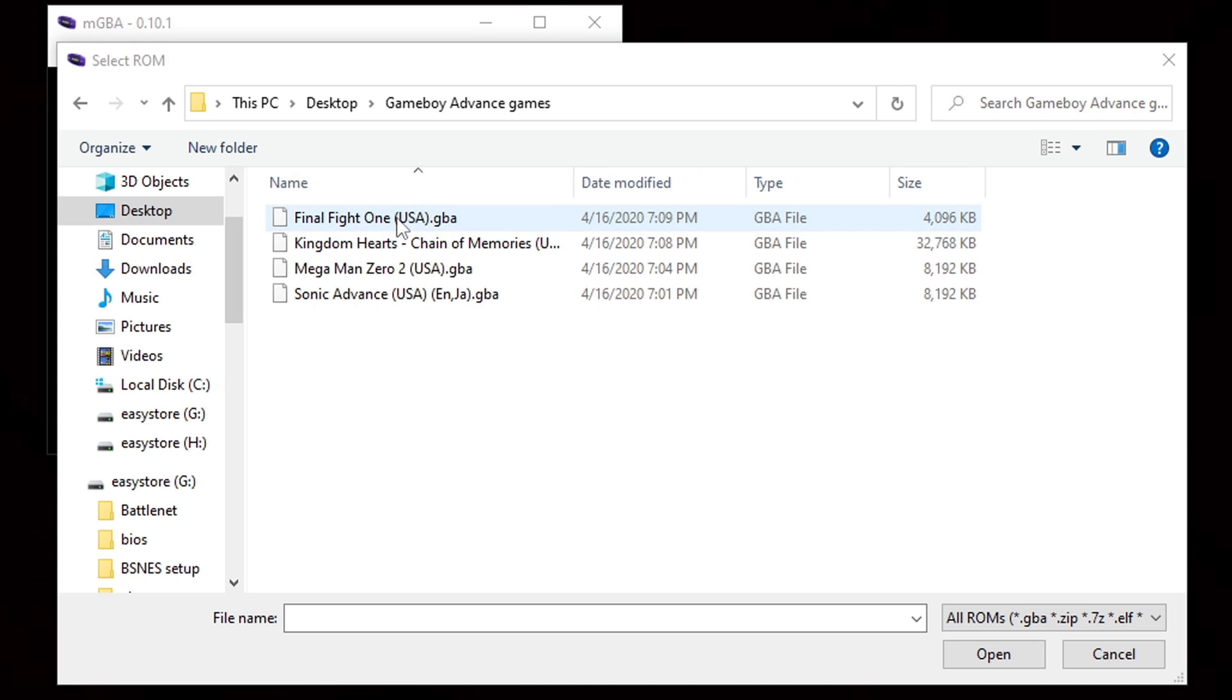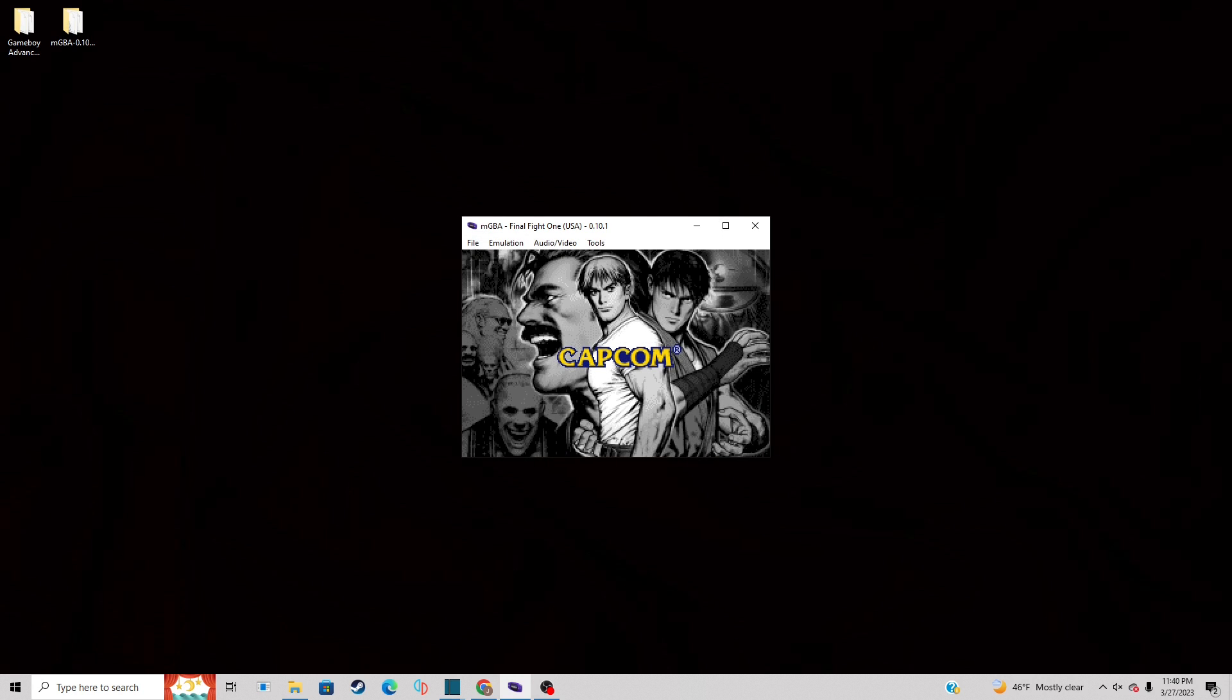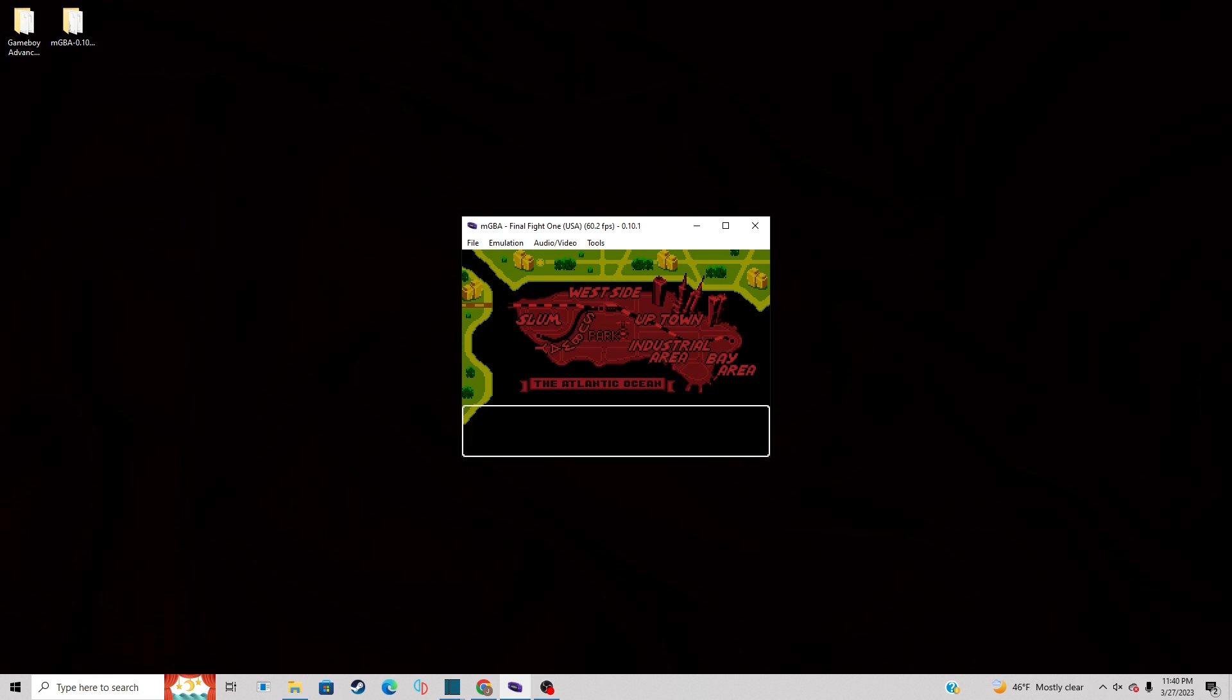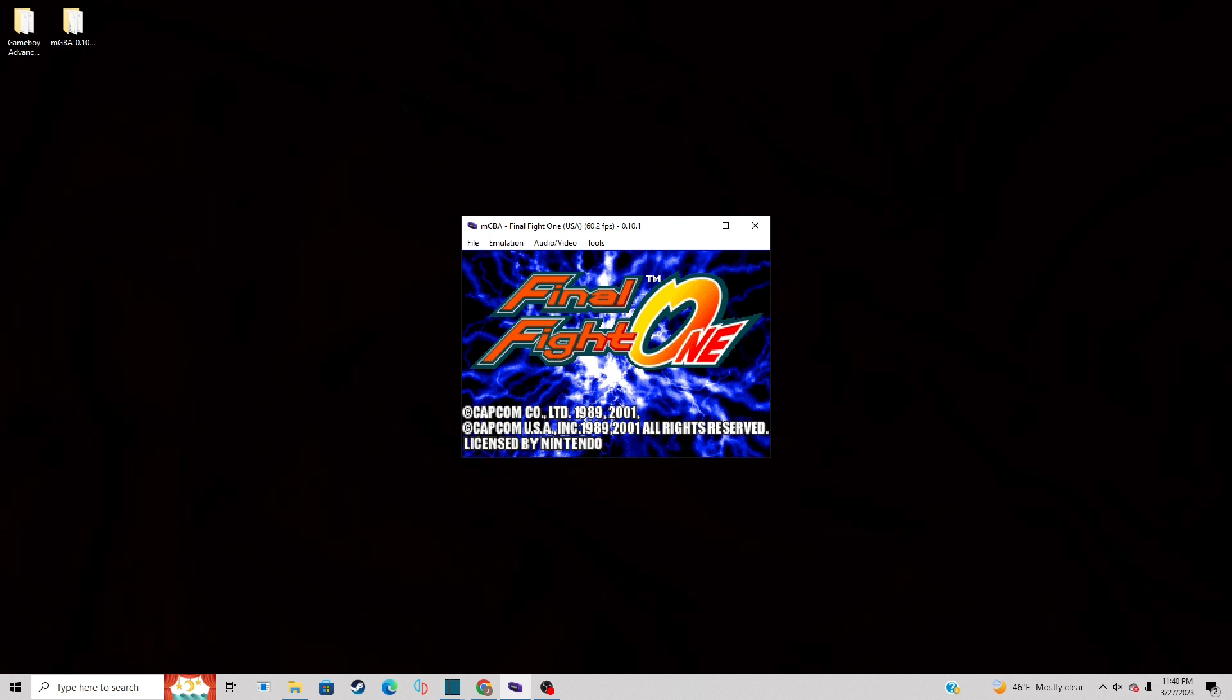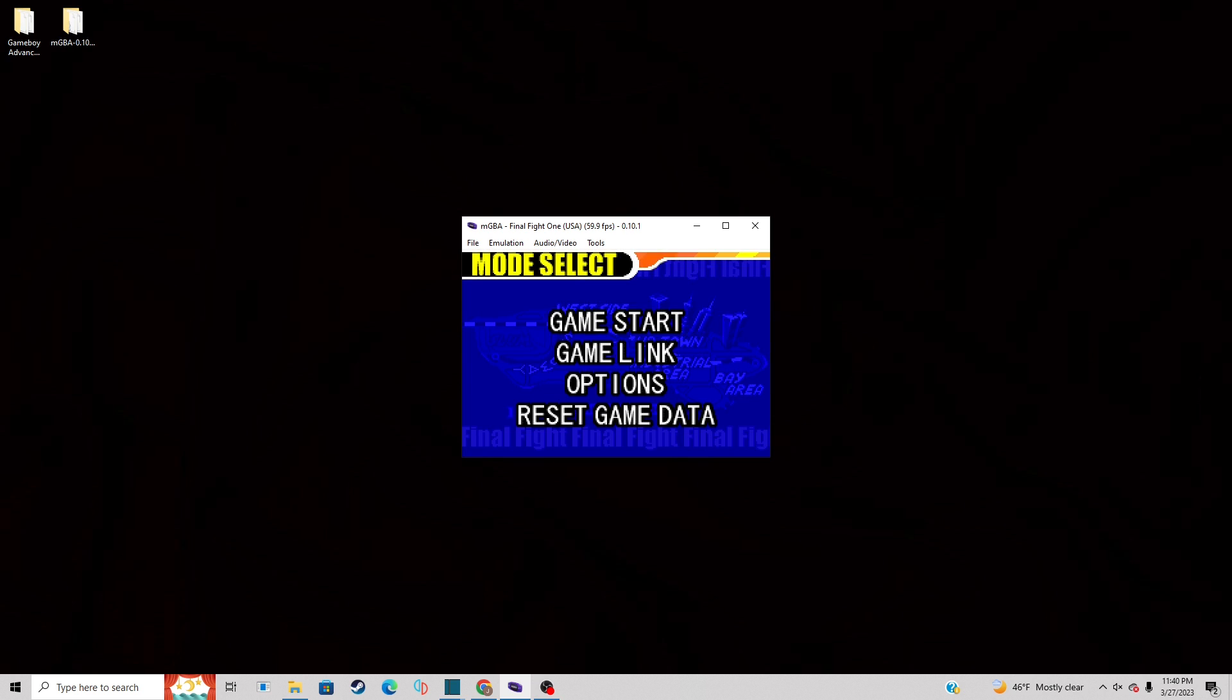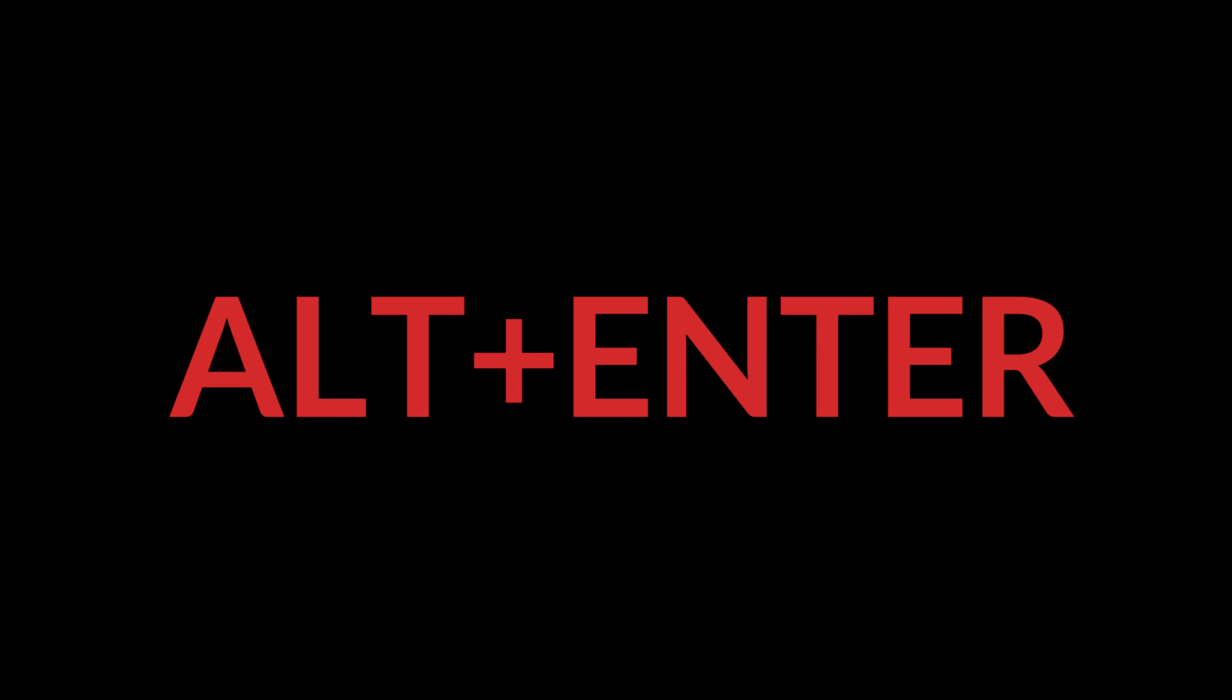And the game should load. Now if you want to go full screen, all you do is press and hold Alt and Enter. That's Alt and Enter.